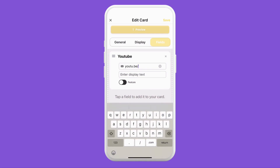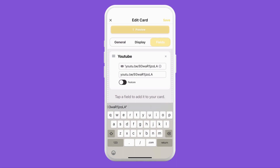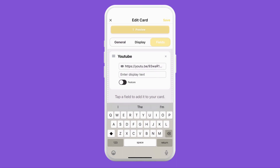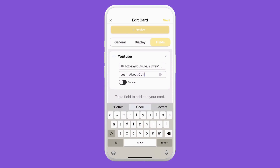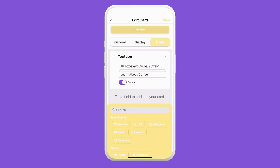Then you can see here where you'll have to enter your custom video link, and make sure this link is embeddable. Then we can customize our display text and then we'll tap the feature toggle button.